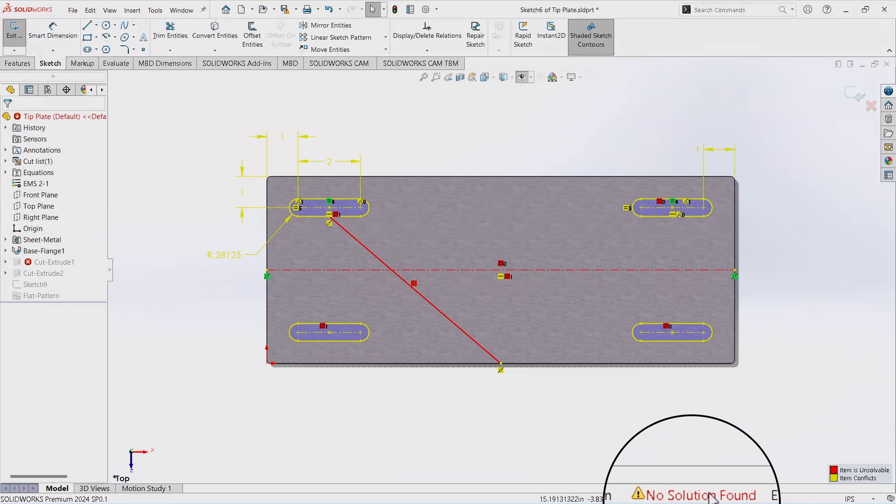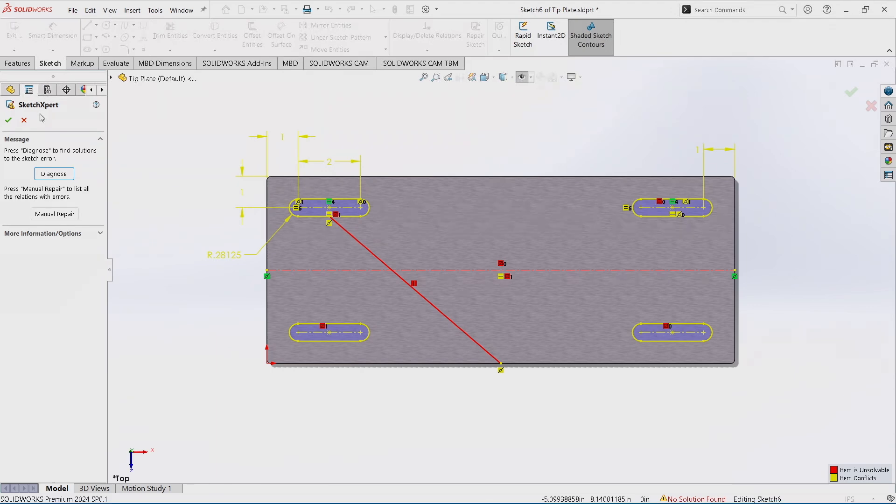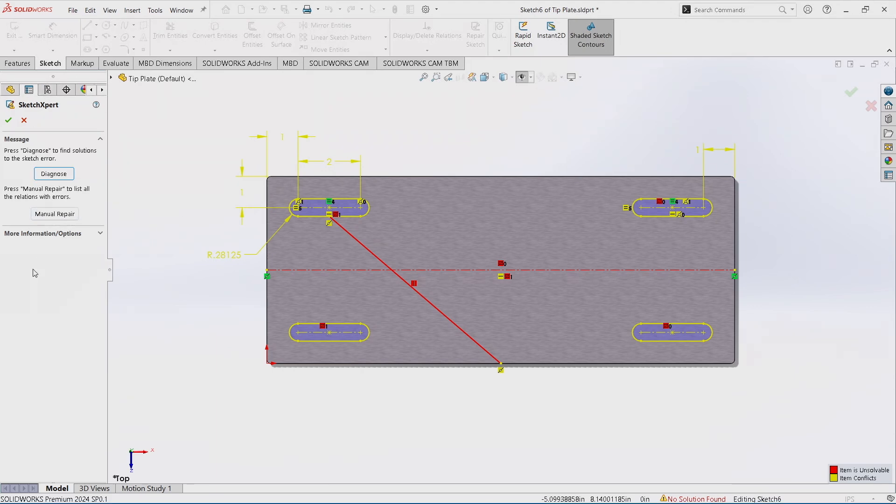You can click the 'No Solutions Found' and it will pull up on the left side in your Properties Manager the Sketch Expert. When you open the Sketch Expert by clicking on that, you can hit Diagnose.